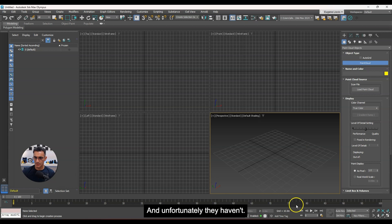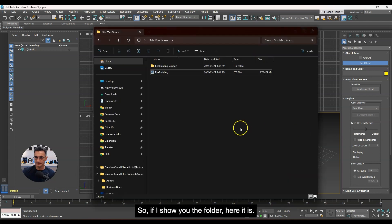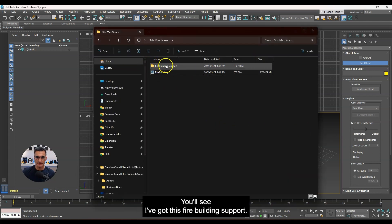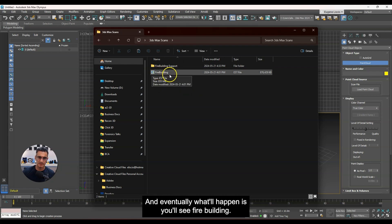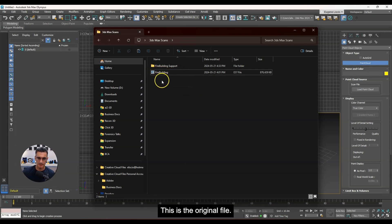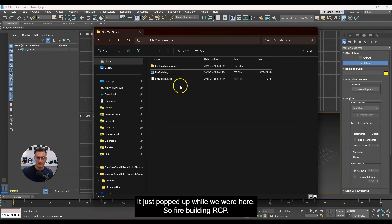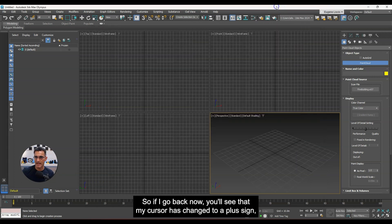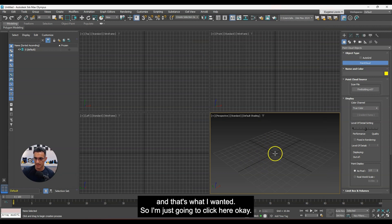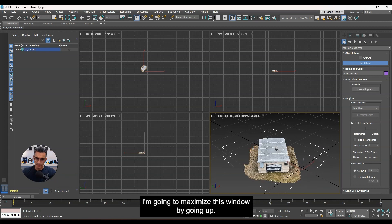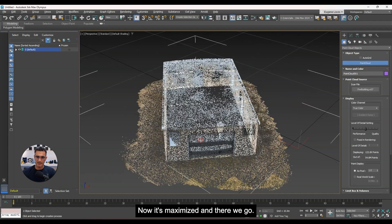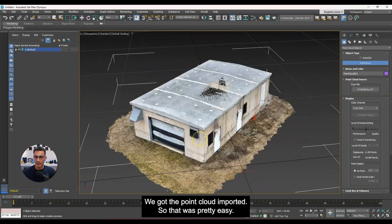If I show you the folder, you'll see there's a 'fire building support' folder — it uses this to write some temporary files. Eventually you'll see 'fire building.rcp' appear — there it goes, it just popped up. So if I go back now, you'll see my cursor has changed to a plus sign. I'm just going to click here, and there we go — it's loaded up. I'll maximize this window with Alt+W, and there we go — the point cloud is imported.